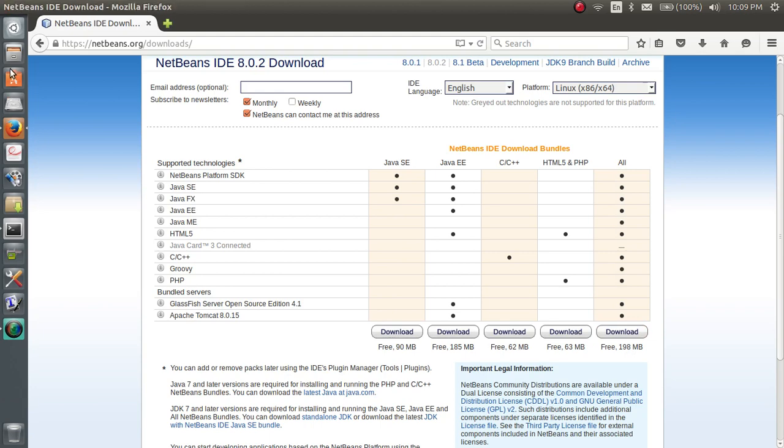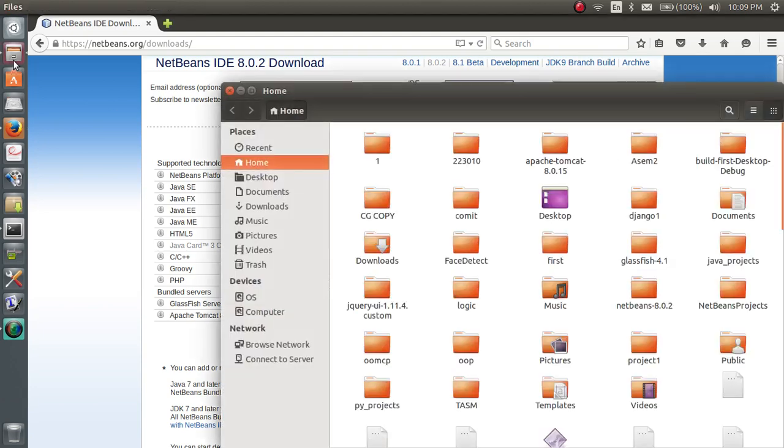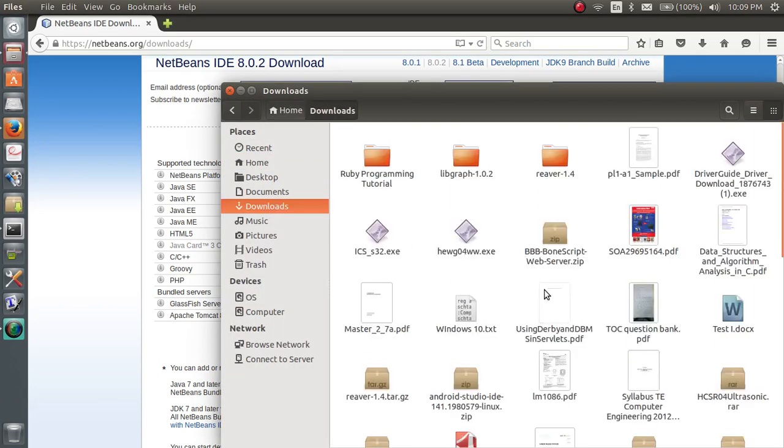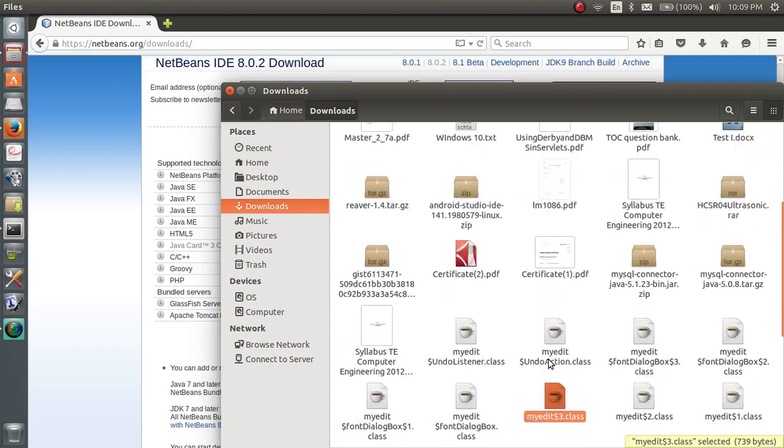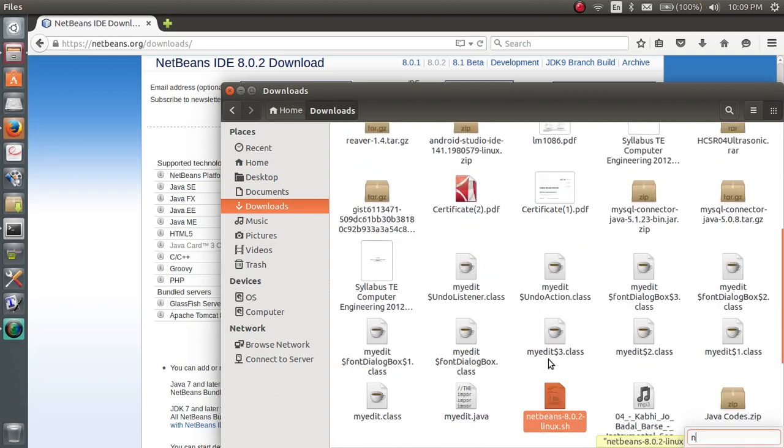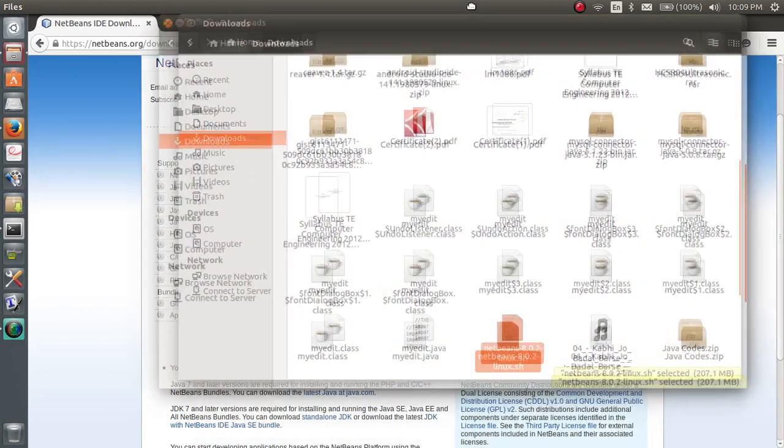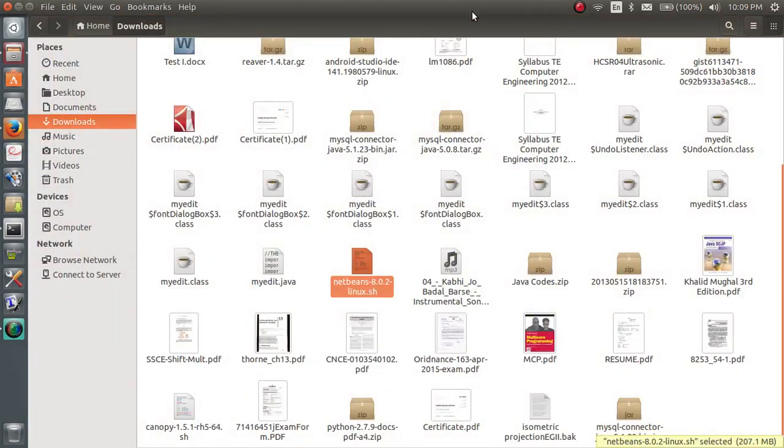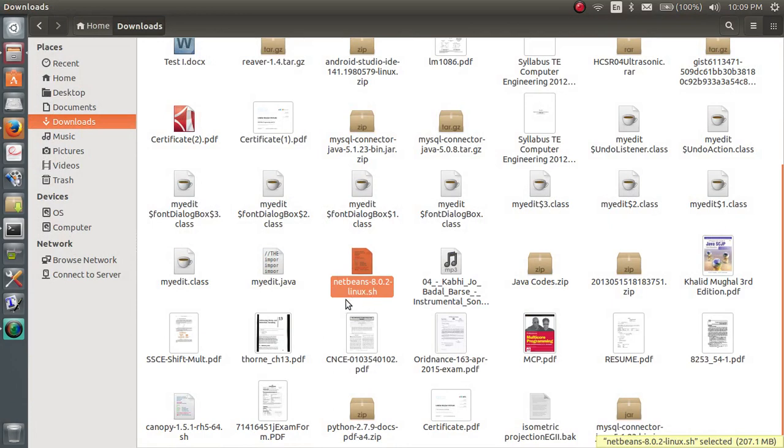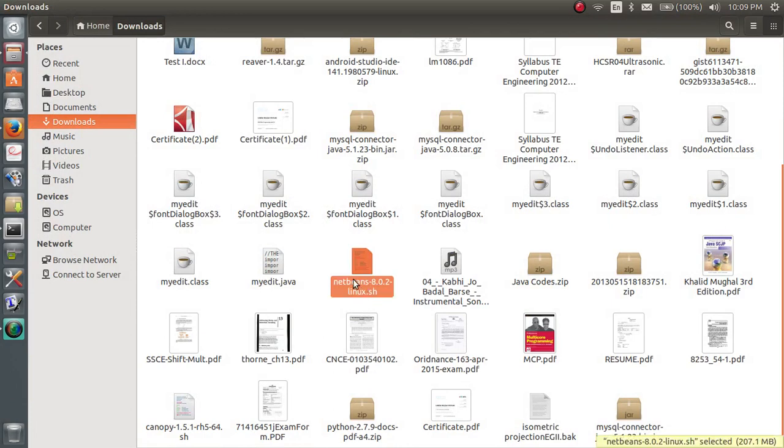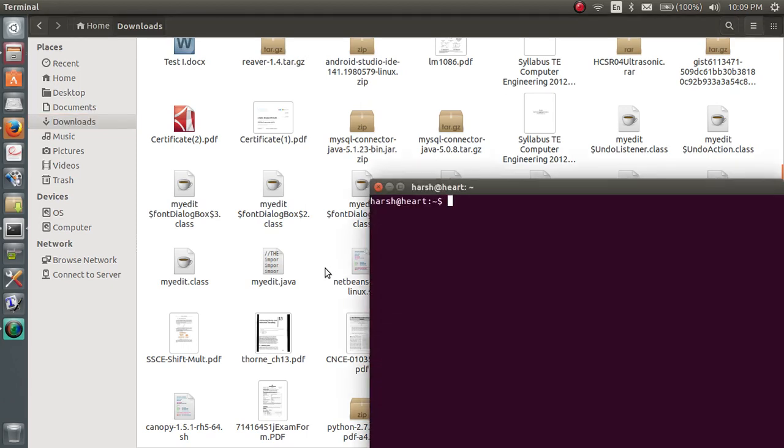And now go to your download folder and you will see a .sh file will be generated. Here it is netbeans 8.0.2 linux.sh. So now you have to type in some terminal commands to install it.